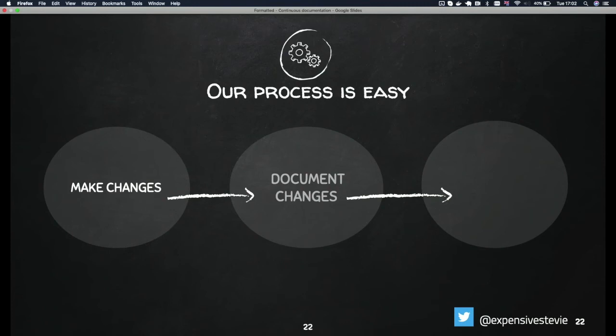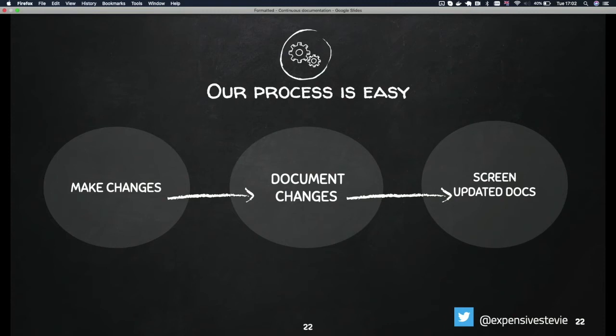Our process is: we make changes, we document those changes, but the important part of the entire process is the last one — we screen those updated docs. We've developed a pattern where every year, if you create a new doc today, by this time next year our bot is actually going to raise a pull request that says that documentation needs review.